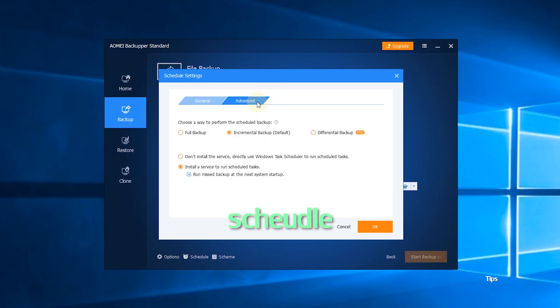You can also set up scheduled backup in the way of full backup or incremental backup.